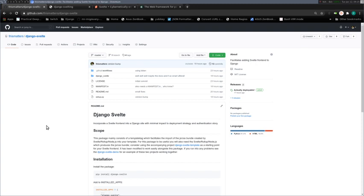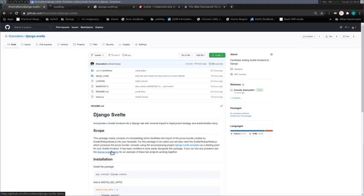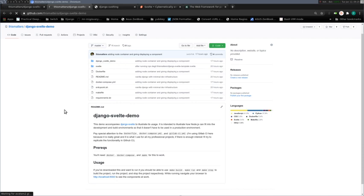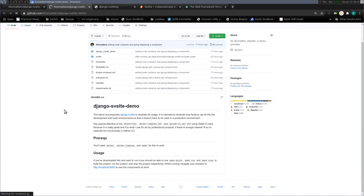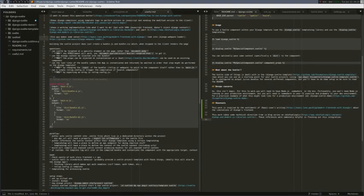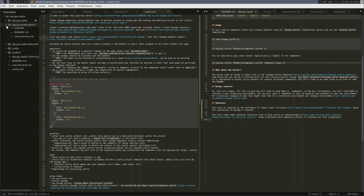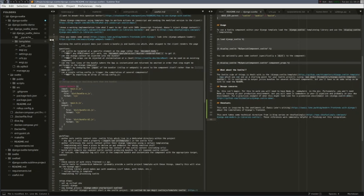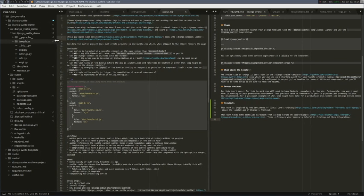And what was missing in my mind was a shim between Django and Svelte that lets you easily use the frameworks together. So that's what I've been working on lately in my free time. And today I'm going to be working with the demo package that illustrates how Django Svelte works. I've got about an hour and a half here to do some streaming.